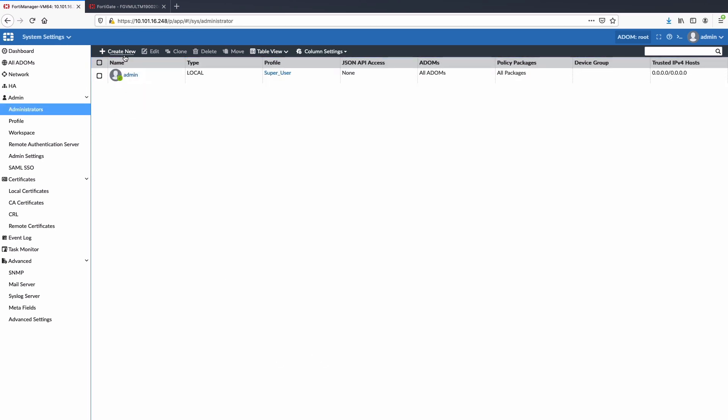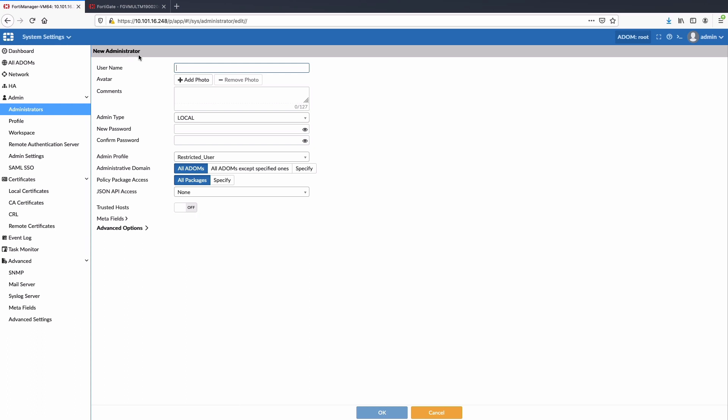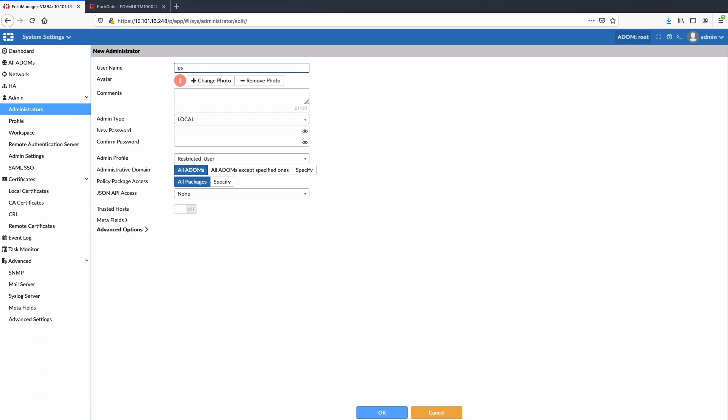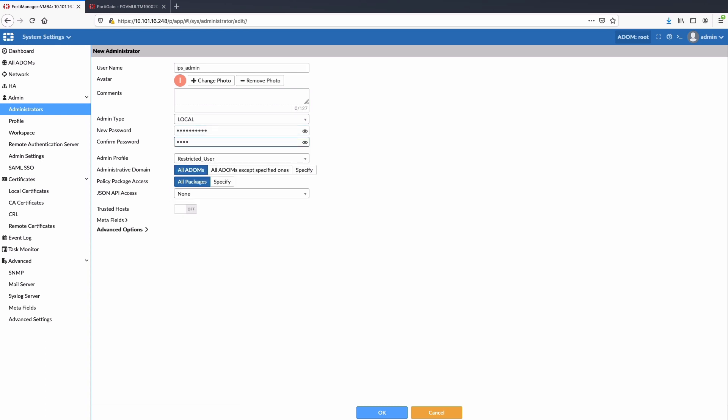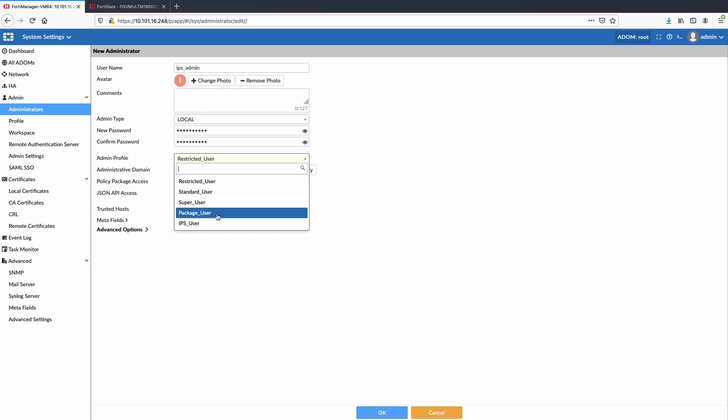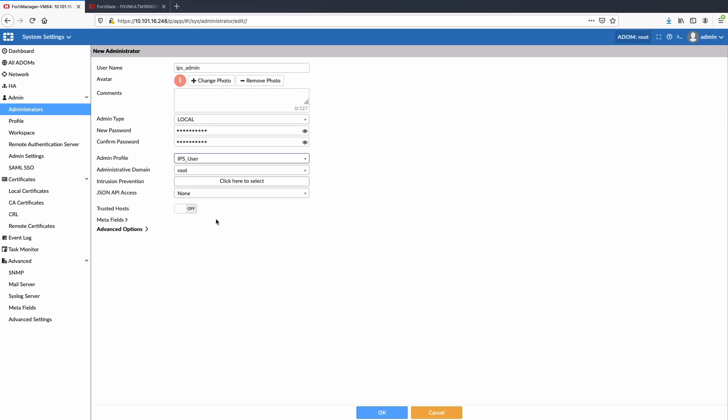Moving forward, let's add a new user under administrator tab and name it as IPS_admin. This will be a local user for authentication purposes. Assign this user IPS_user admin profile which we created in the last step.